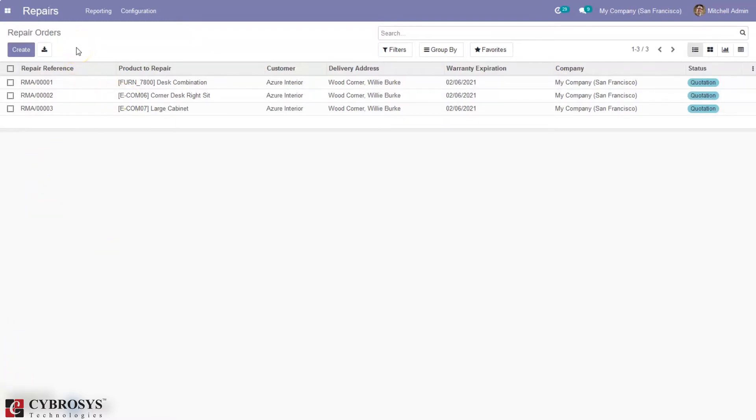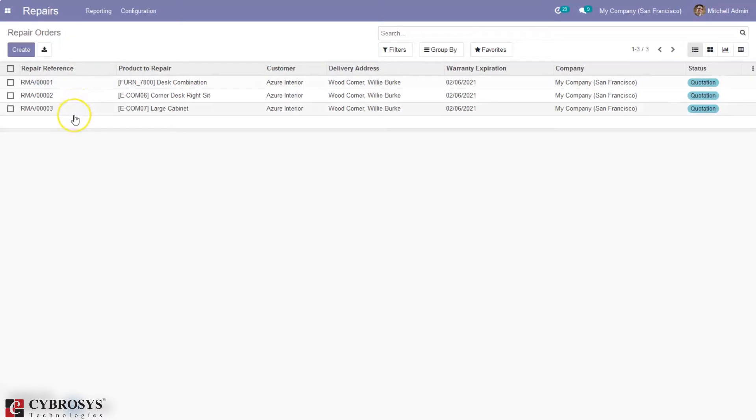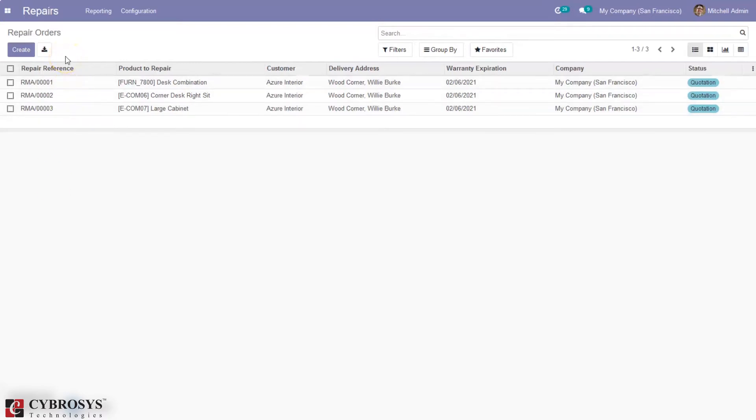It triggers work on broken or damaged products and carries out the fixing and redesigning of the product. For any user, this module turns beneficial as it helps to collect information on damaged products and supports tracking of products at all stages of repair. Here we can see the repair orders already created, and you can create a new order by clicking the create button.